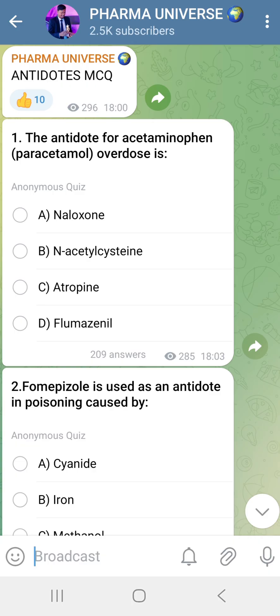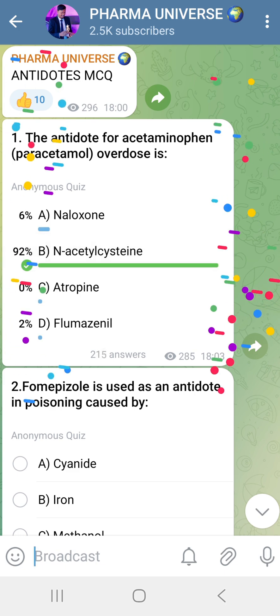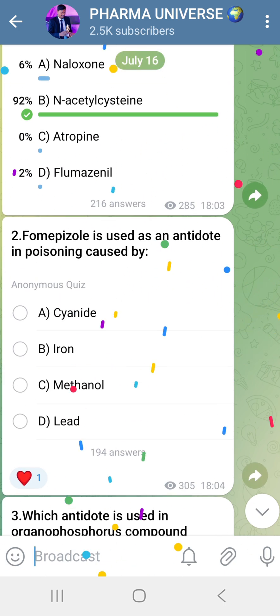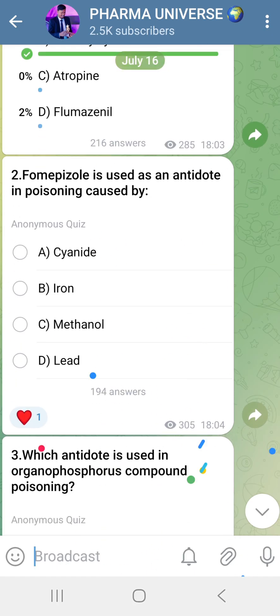The antidote for Acetaminophen — also known as Paracetamol — is N-acetylcysteine. That is the correct answer. Moving on to the next question.